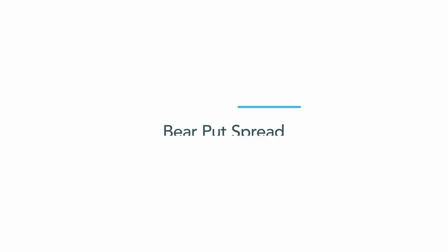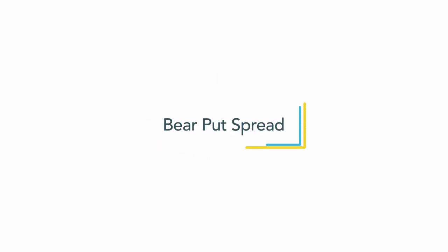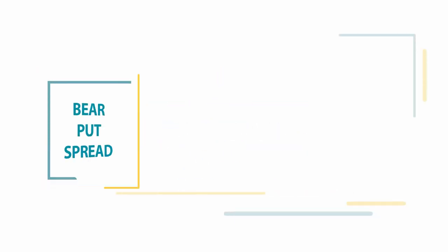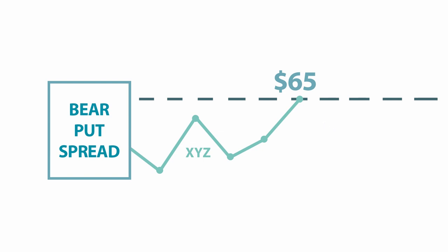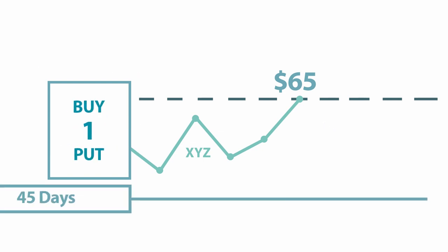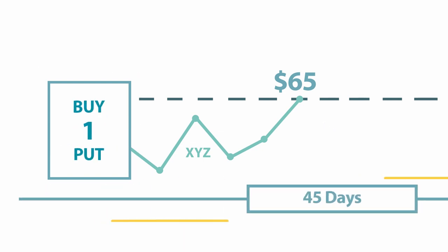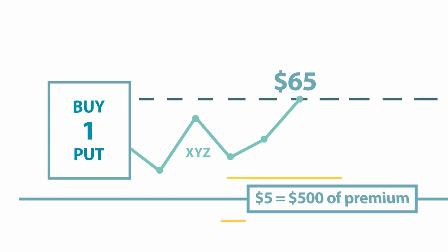Let's look at an example of a bear put spread. XYZ stock is currently trading for $65 per share, and you think it's poised for a drop in price. You buy a 65 strike put with 45 days until expiration for $5, which equals $500 of premium.